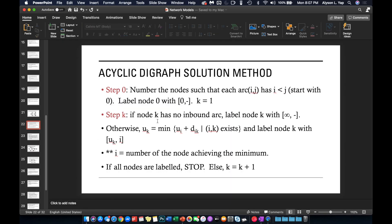The acyclic digraph solution method is also a labeling algorithm. In fact, the solution method for the acyclic digraph labels the nodes the same way as Dijkstra's algorithm — the label will always look the same whether we are using Dijkstra's algorithm or this solution method for the acyclic digraph.